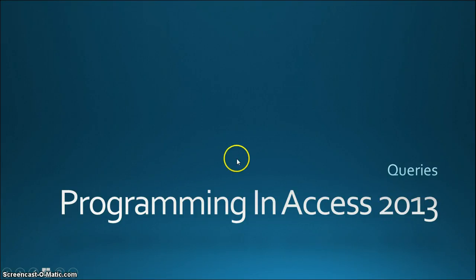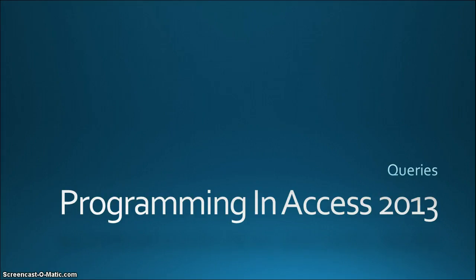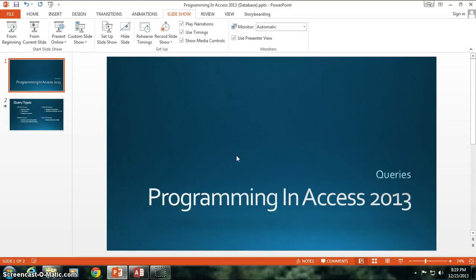Hello again everyone and welcome to Programming in Access 2013. This is continuing in the queries section of this tutorial and I'm going to continue with the select query. We're going to do some organization and filtering of our data as well as some neat things you can do with data entry within a query.